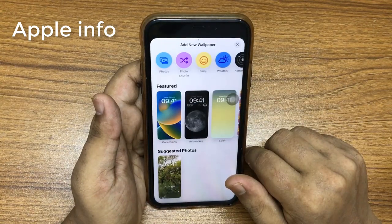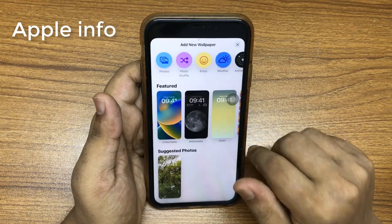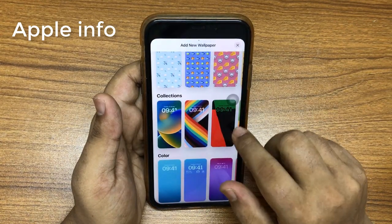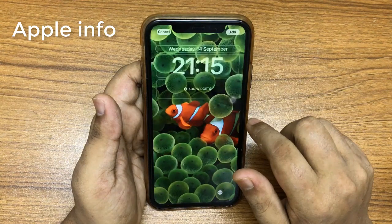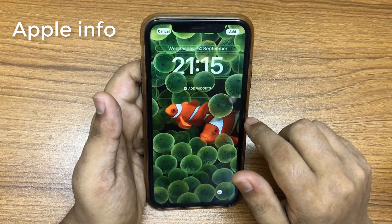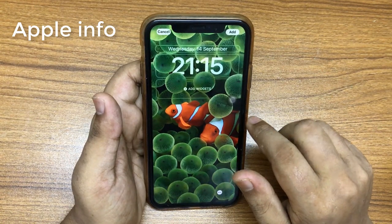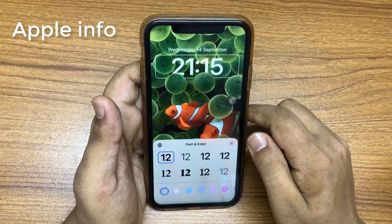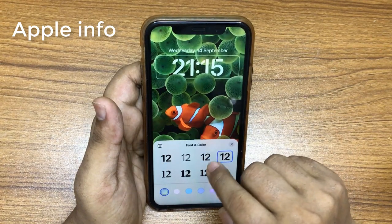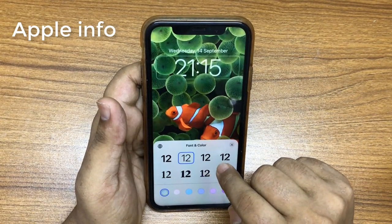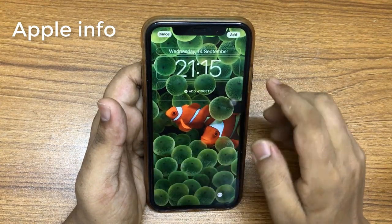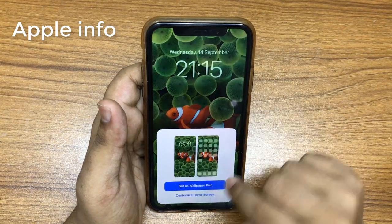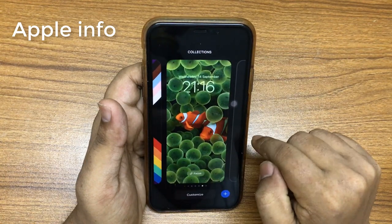There are many options here including featured photos, shuffle, weather, astronomy, emojis, collections, and color. If you want, you can customize any wallpaper of your choice on your lock screen. Here I am selecting a wallpaper from collections. After selecting the wallpaper, you can change the clock font style. Press on the screen clock and select one of the fonts. I am selecting the second font. Click on Add, then click on Set as Wallpaper Pair — our lock screen customization is done.